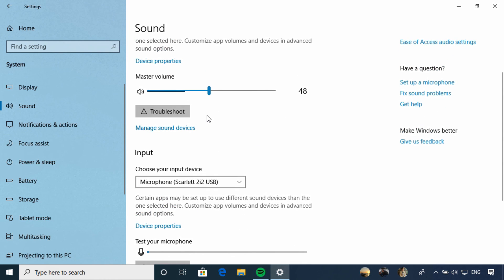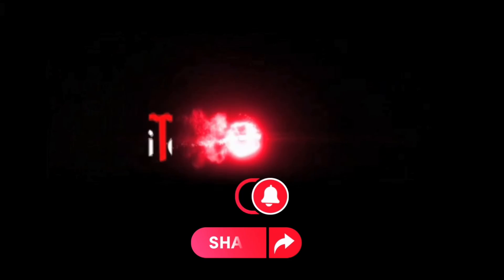In this lesson, we've looked at configuring sound settings. Thank you for watching, and I look forward to seeing you in the next lesson.